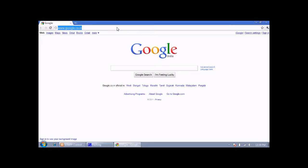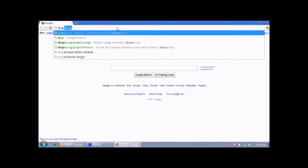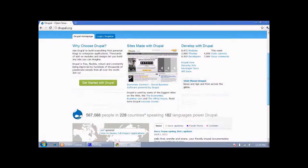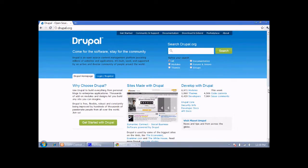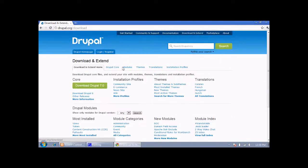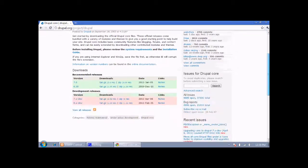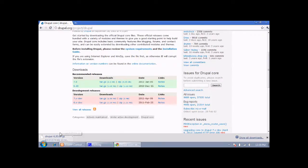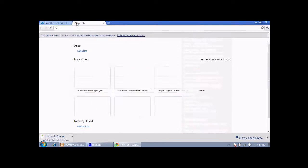First, start your browser. We need to download Drupal, so go to drupal.org and then select 'Download & Extend' and download the Drupal 6 version. Drupal 7 is also available but we are using Drupal 6 because maximum modules are not available for Drupal 7 and are available for Drupal 6. Now just download Drupal 6 — Drupal 6.20 — this is downloading to my PC.